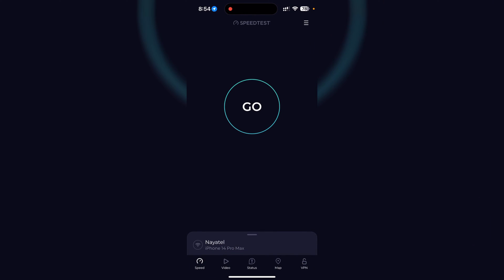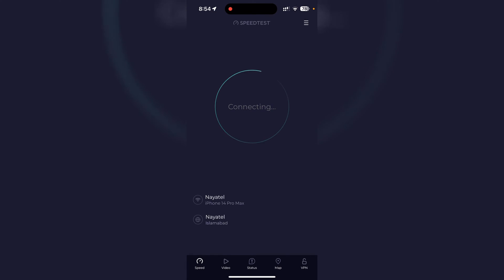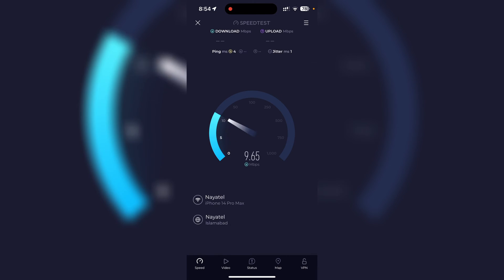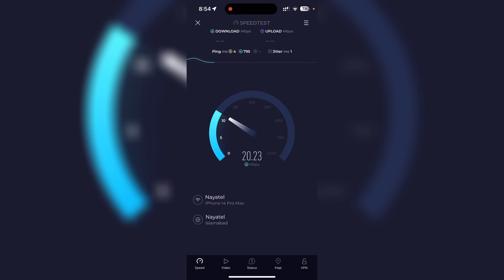I'm going to first run the speed test. I'll tap go and it's going to start testing my internet speed. Let's wait for it. As you can see it has already started testing my speed.